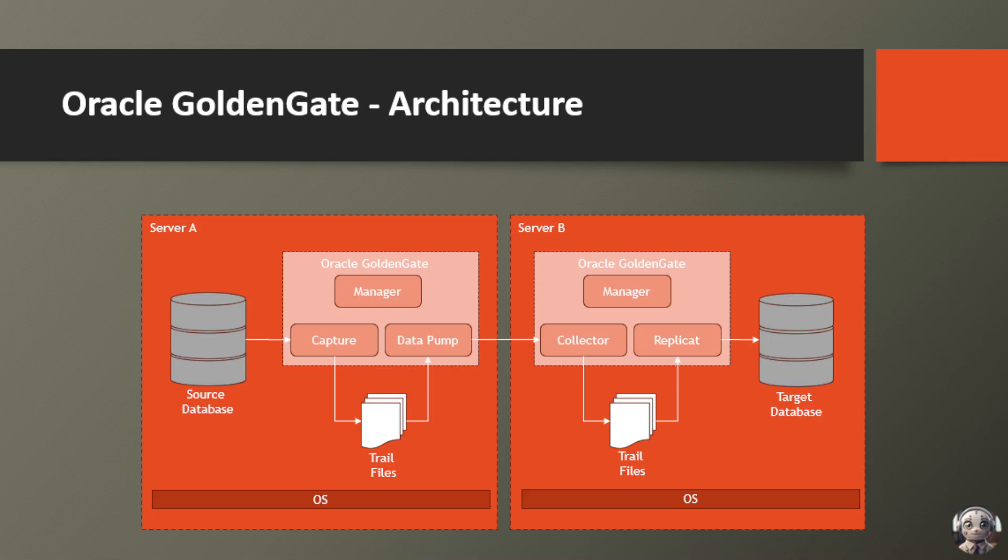Oracle GoldenGate is the ultimate data superhero, ensuring data consistency, availability, and reliability across your entire enterprise. Whether you're migrating databases, maintaining high availability, or integrating data from multiple sources, GoldenGate has got your back, making sure your data is always where it needs to be, when it needs to be there.